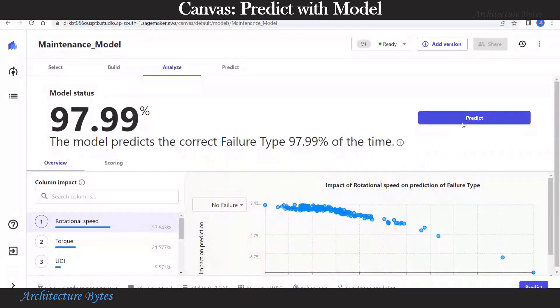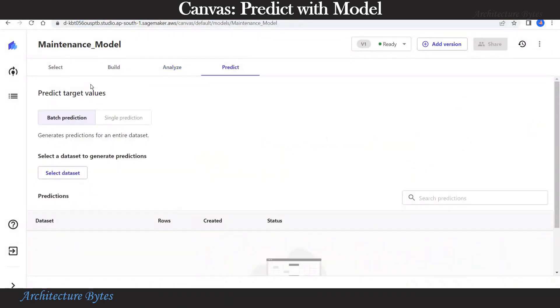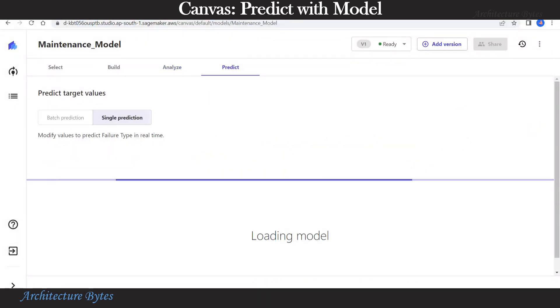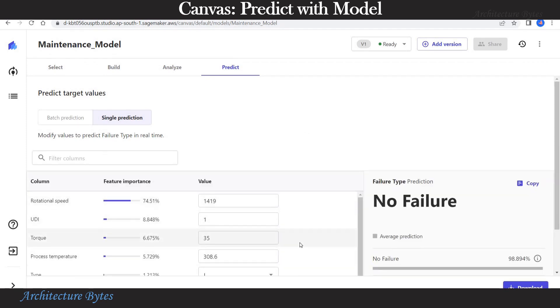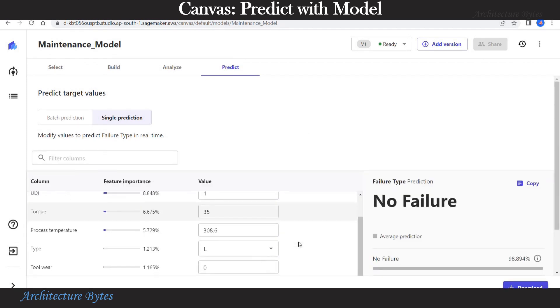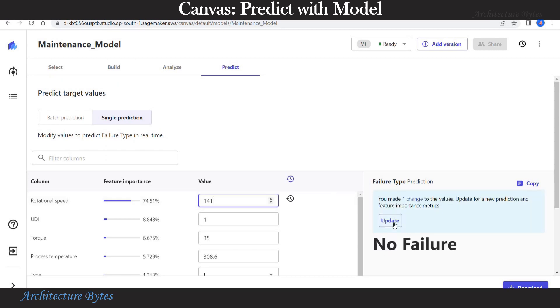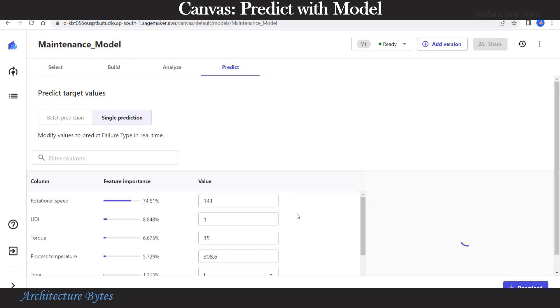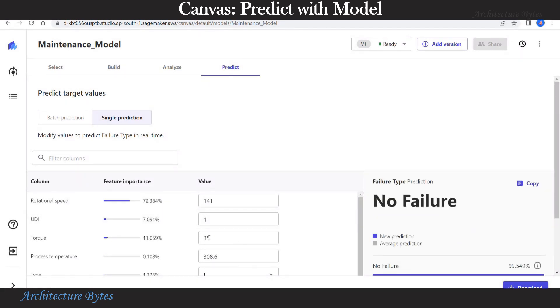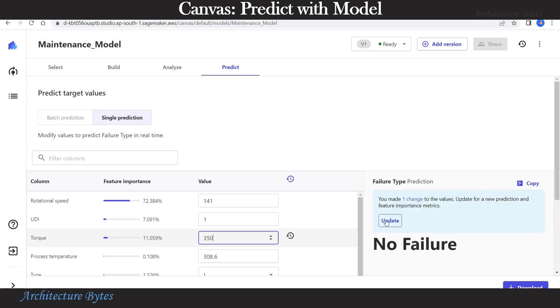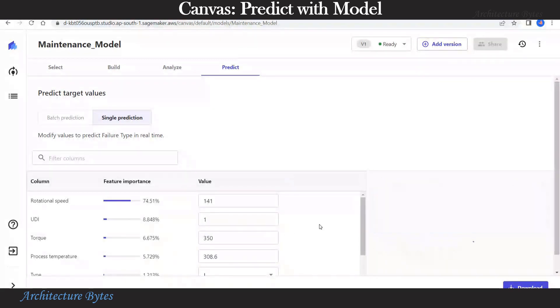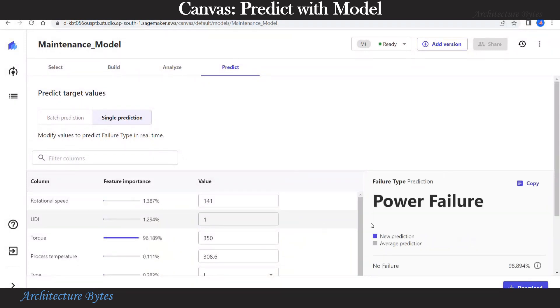Now we are ready to predict. Let's hit that predict button. We have the option of batch prediction and single prediction. Let's choose the single prediction. Here we will change various column values to see how failure type is impacted. Let's change the rotational speed to 141. Hit that update. And here the failure type is no failure. Now let's change the torque to 350 and hit update. And now our failure type is power failure. So our model is working on expected lines.